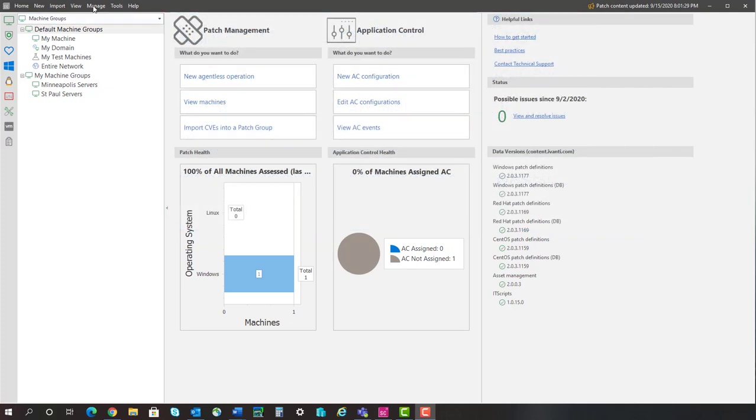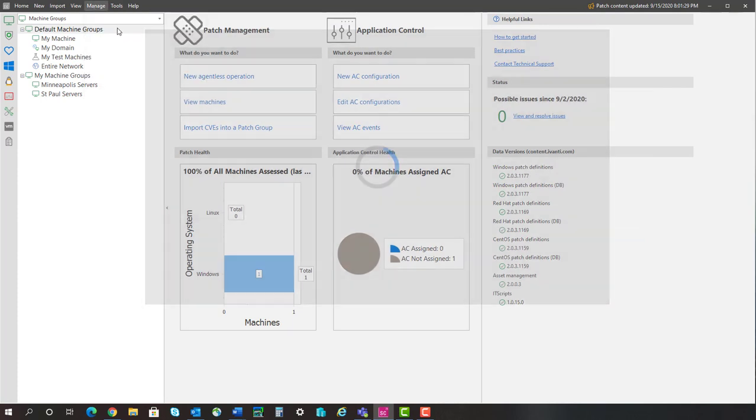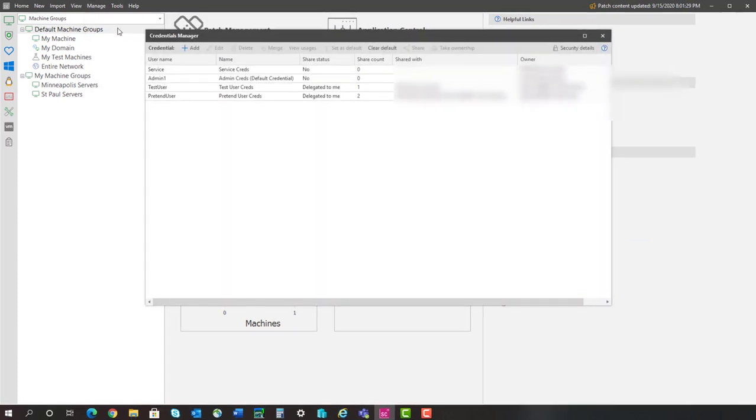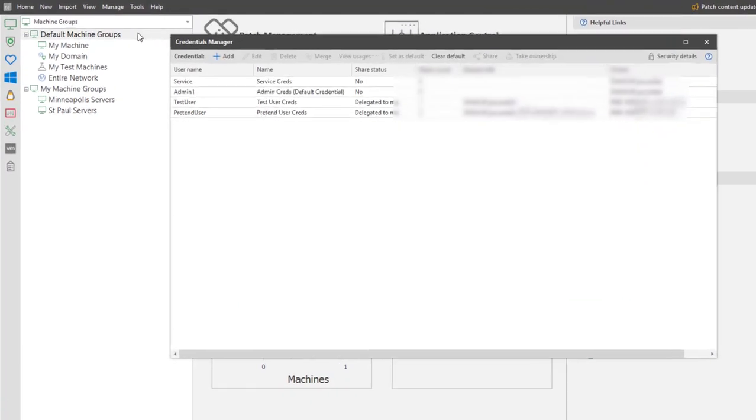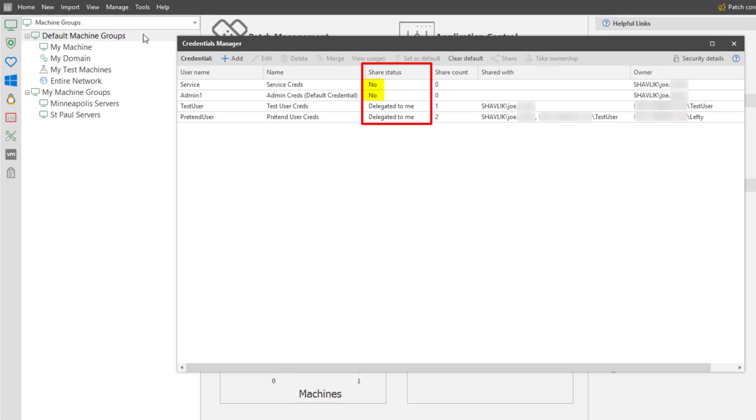You use the Credentials Manager to share credentials. This dialog contains several new columns. So, let's do a quick review. The Share Status column specifies if a credential is being shared. This example contains two of the four possible values. No indicates that the credential is not being shared. Only the owner may use this credential.